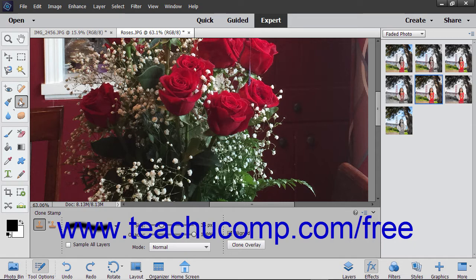To use this tool, select it from the toolbox and the tool options bar. Set the desired brush settings in the tool options bar.